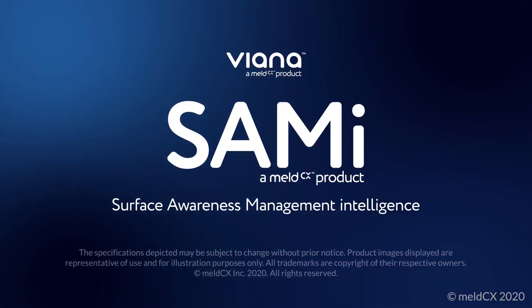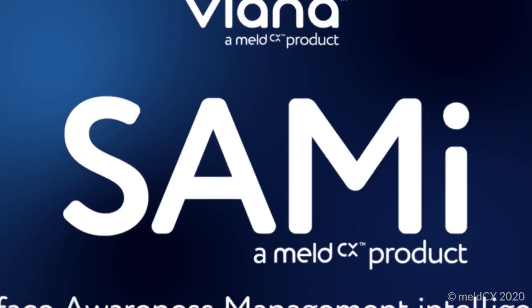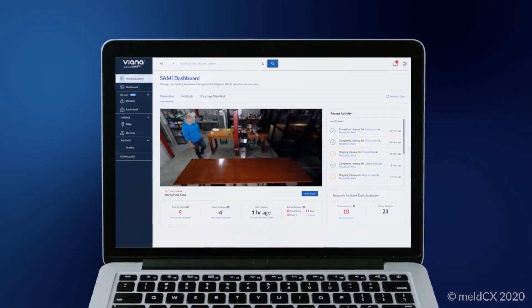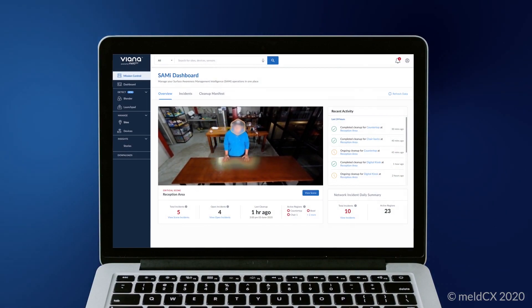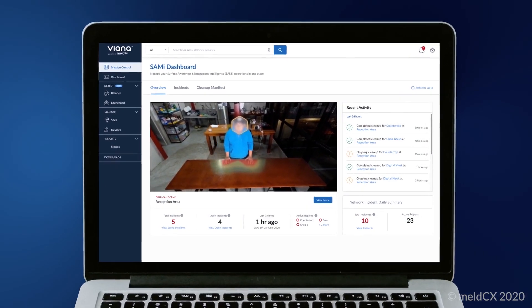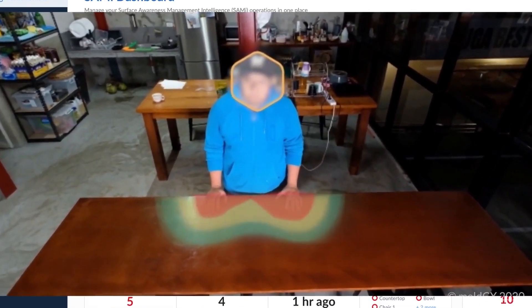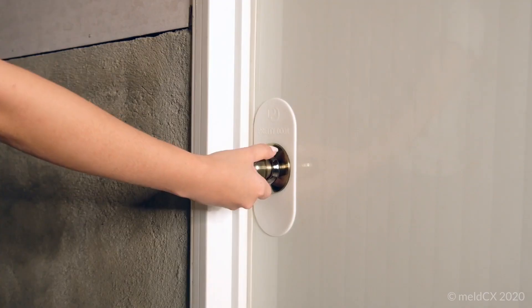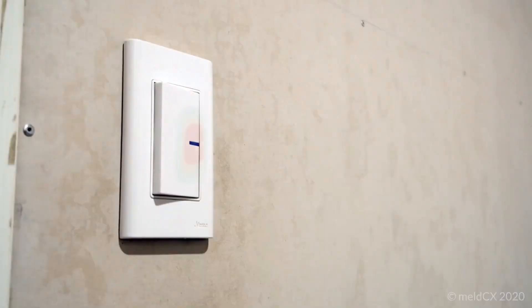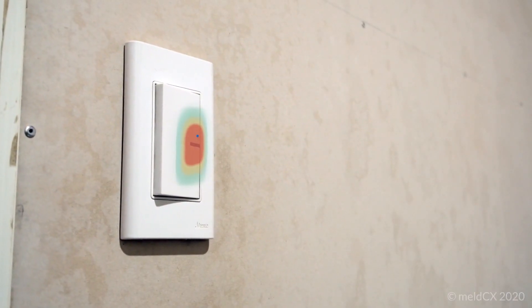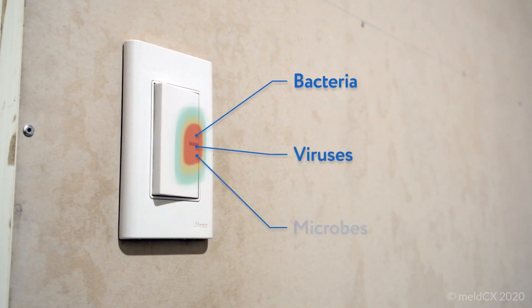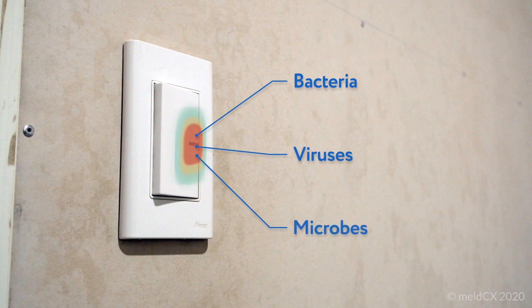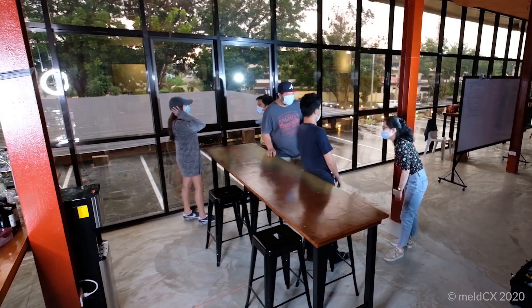Vienna's new feature, Surface Awareness Management Intelligence, tracks commonly touched surfaces like tables, chairs, doorknobs, and light switches that can become potential transmission vectors for bacteria, viruses, and microbes.